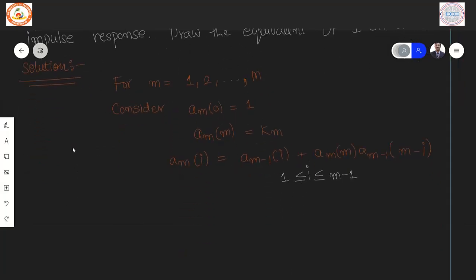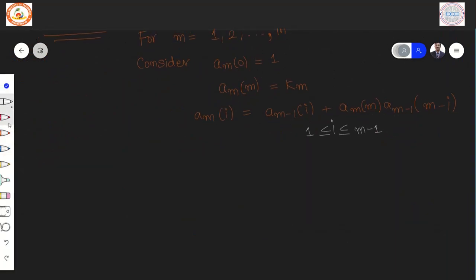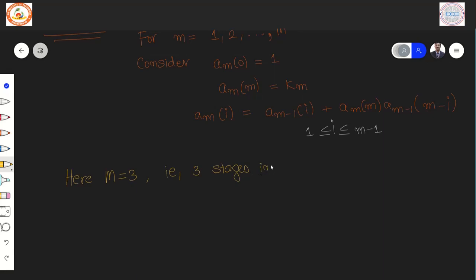Let us begin. In this problem, the order m equals 3. How do we know it is 3? Because there were three stages in the lattice structure — they mentioned k1, k2, and k3. Since there are three stages in the lattice structure, we conclude that the order m should be equal to 3.